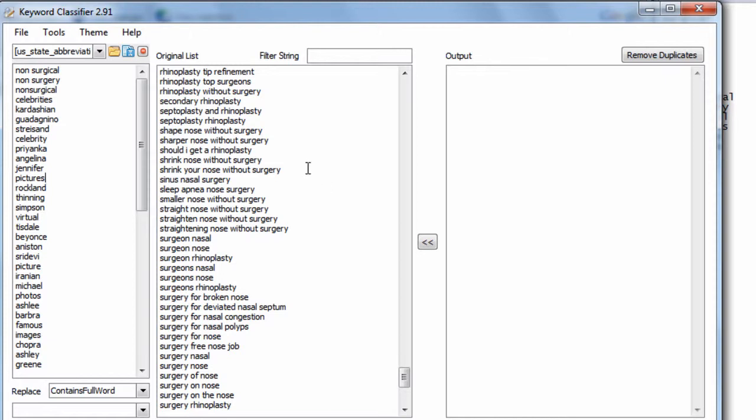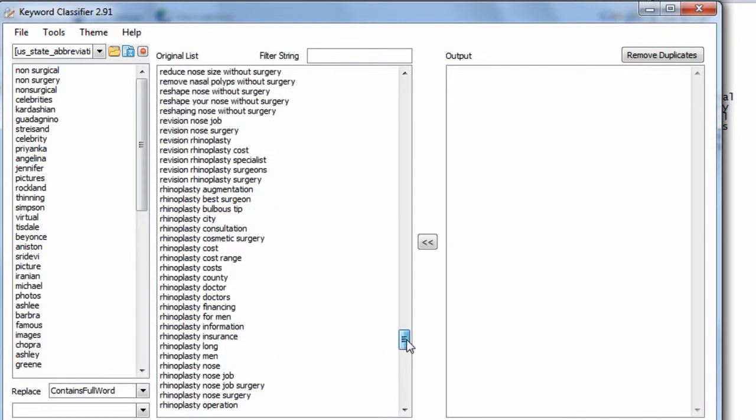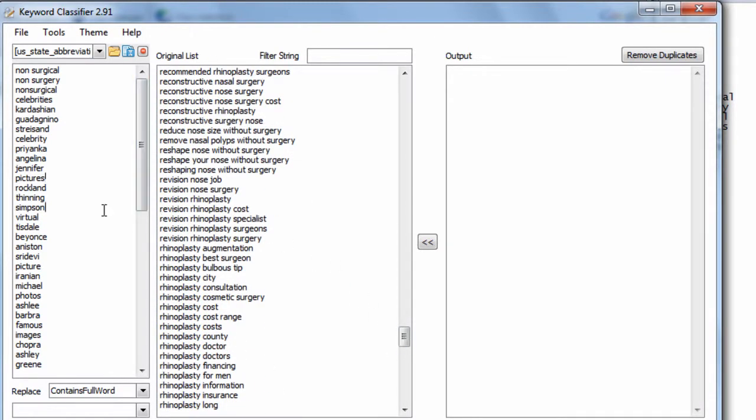So to do that, we're going to bid on highly relevant words like cost, price, surgeon, surgery, office, that kind of thing.